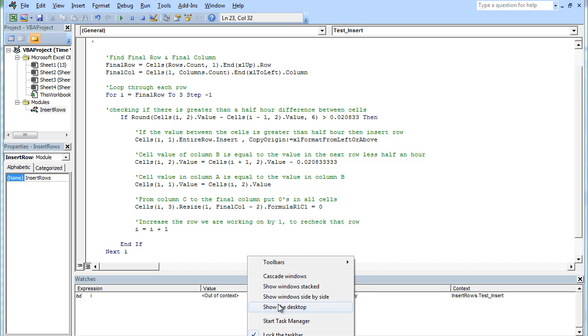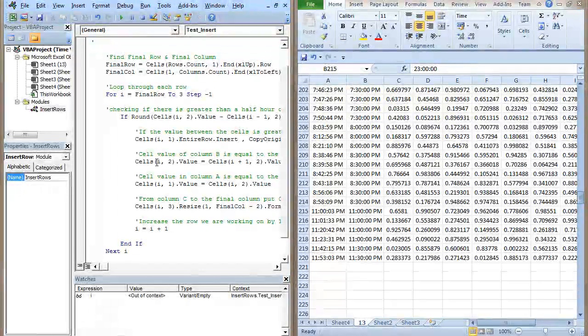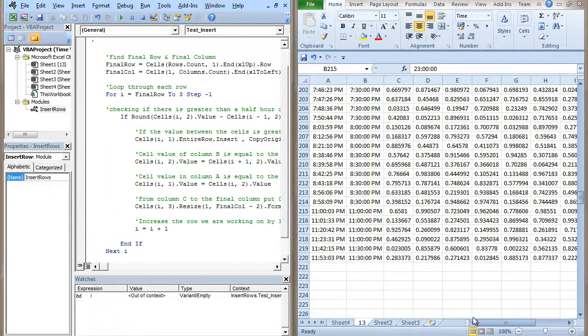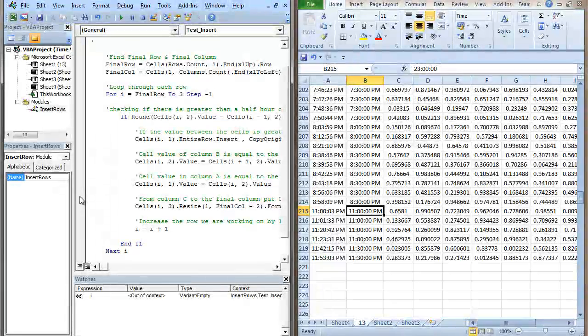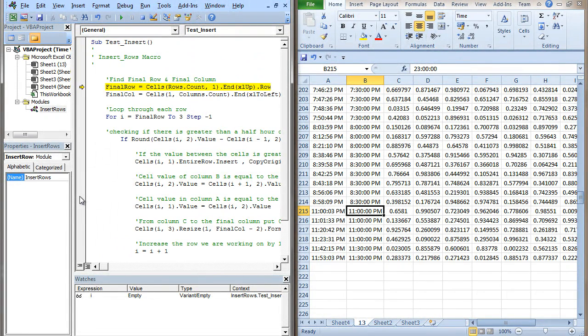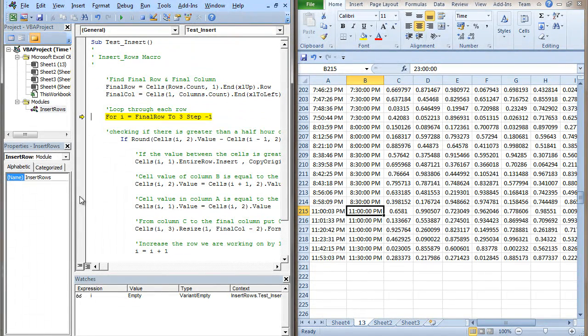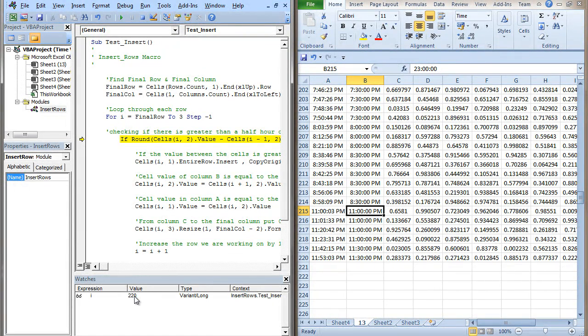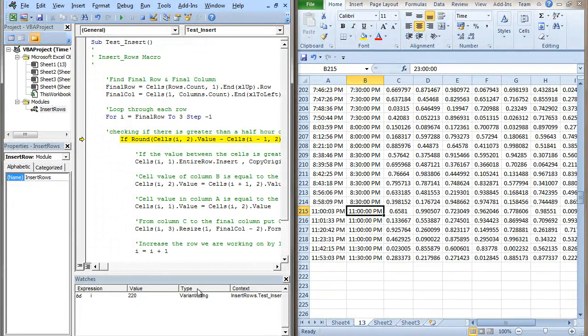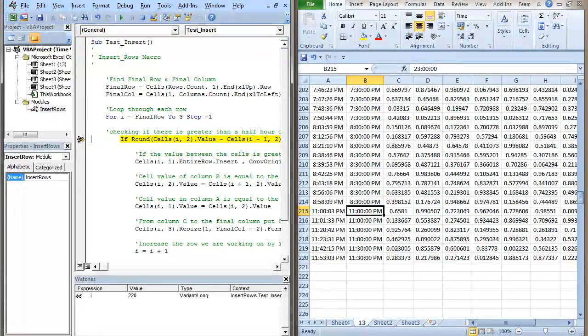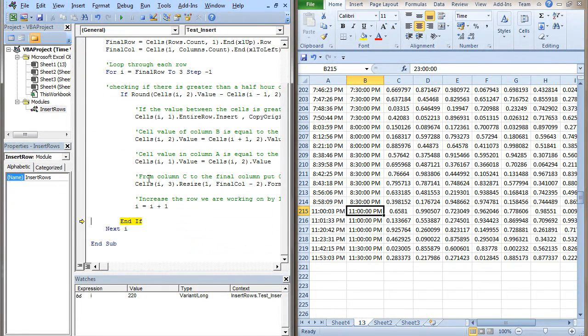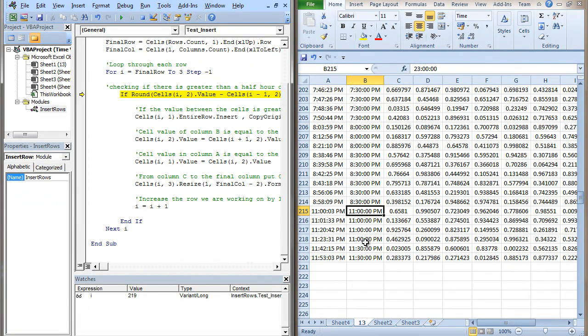Let's just run through that and see if this is going to work. I'm going to step through this code using the F8 key. It's going to work out where my final row is and where my final column is. Now I've got a watch expression here on the row, so I know I'm on row 220. Row 220, same as row 219, so nothing should happen there. It ignored it. Row 219, is that the same as row 218? Well there's half an hour difference, so it should ignore that.